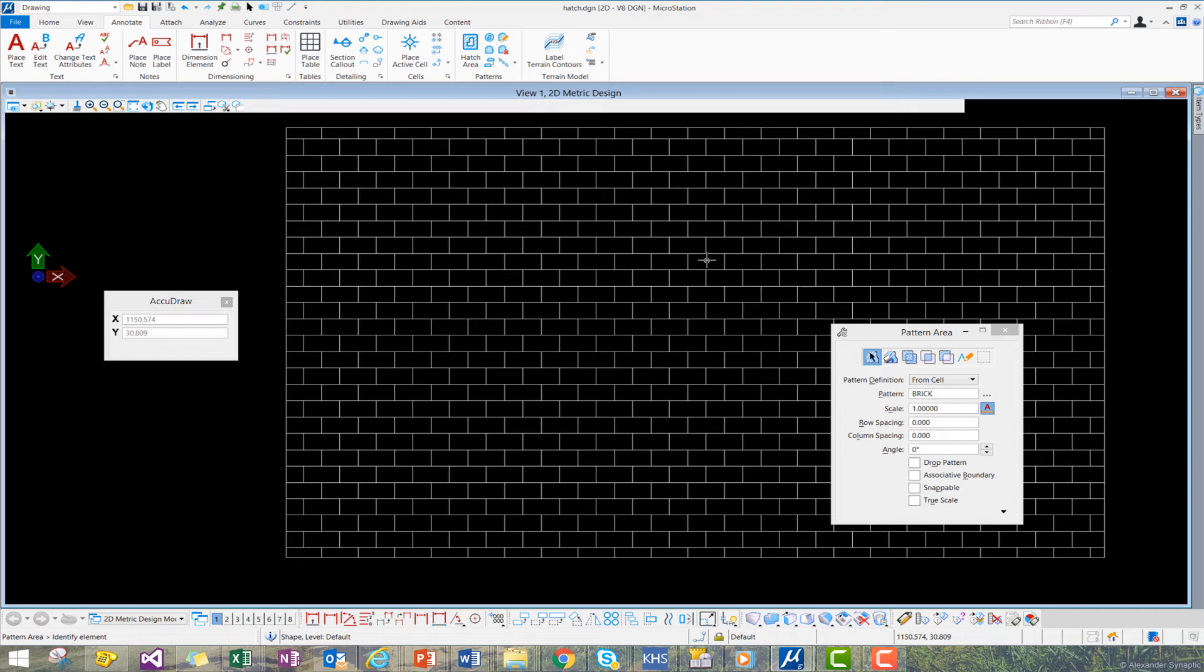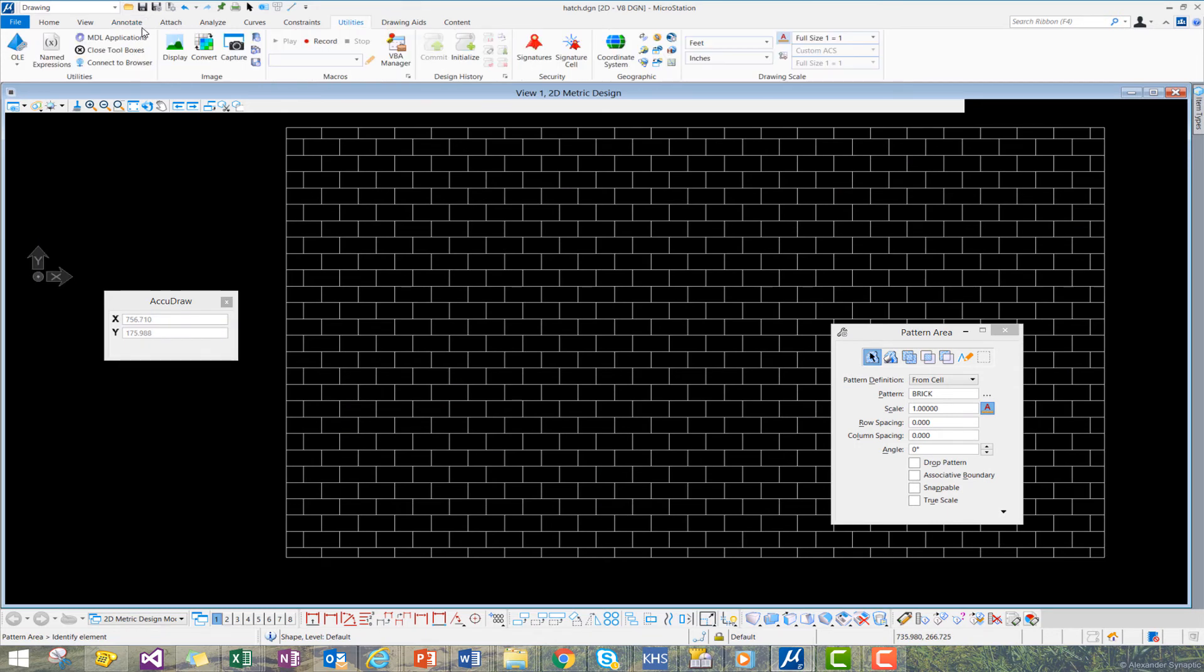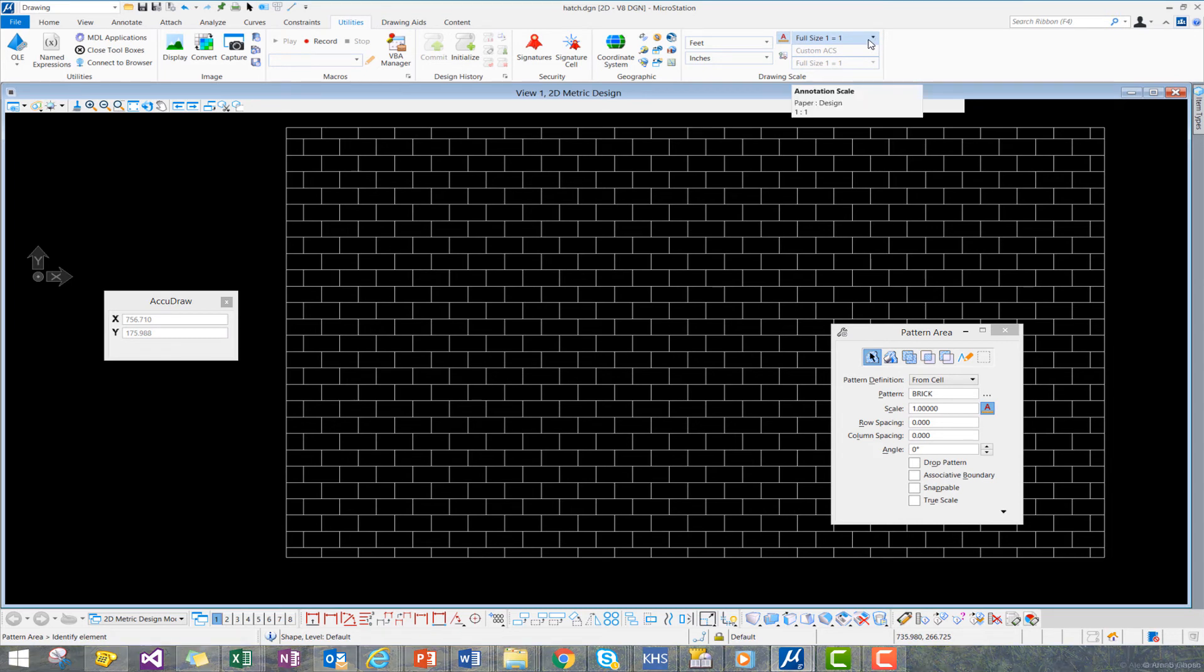Now, to change the Annotation Scale on our pattern, we simply go to the Utilities group, and then go to the Drawing Scale section of our ribbon.